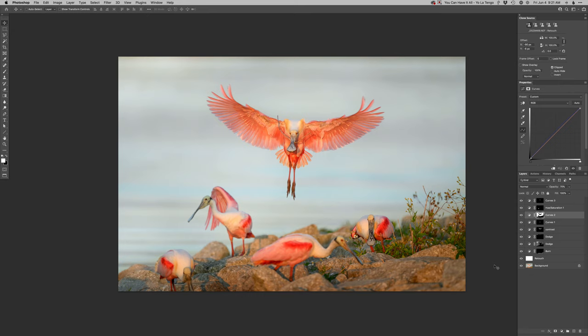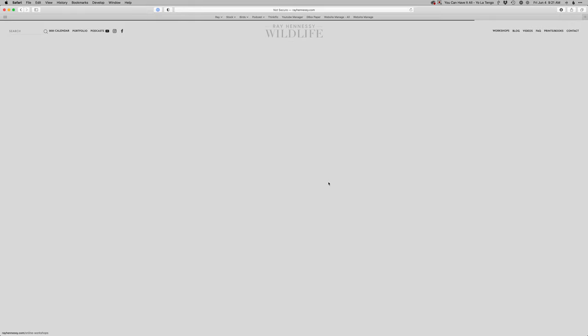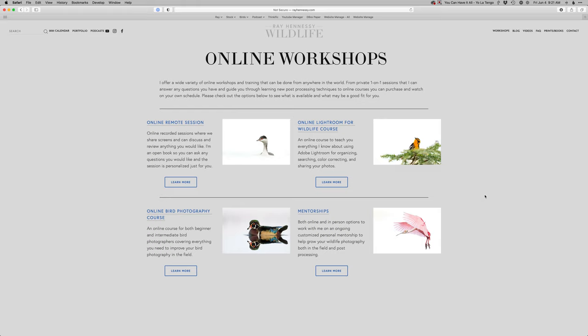Nice, all right, let me get that saved. While that's saving, just a reminder, head on over to rayhennessy.com and you can just go to the workshops menu here to see all the different workshops I offer. If you want to learn a little bit more about what I do with these videos, these real-time edits, head on over to the online workshop section.